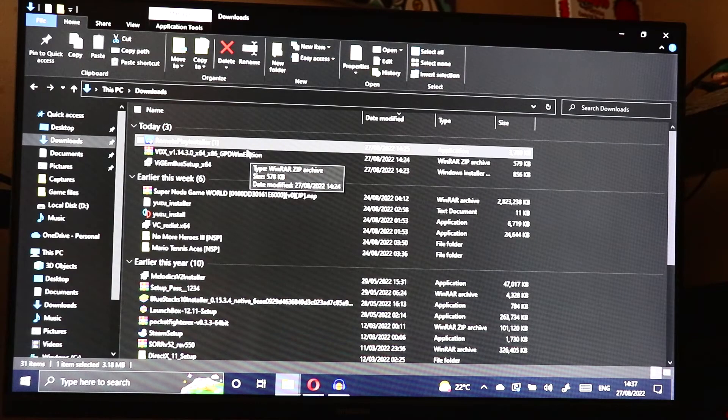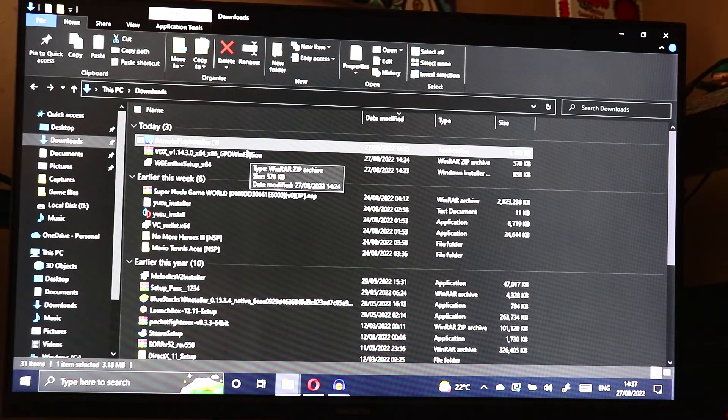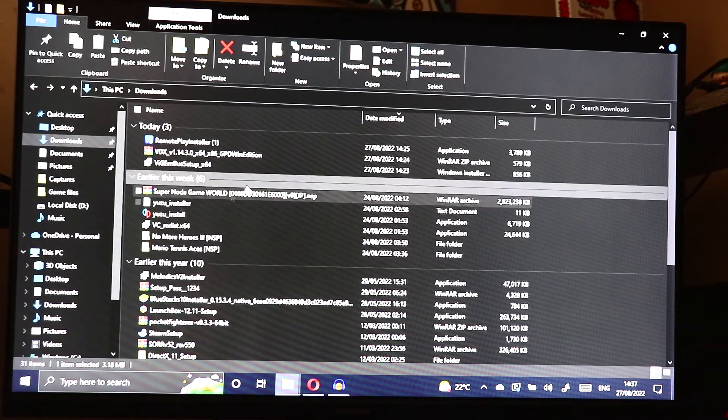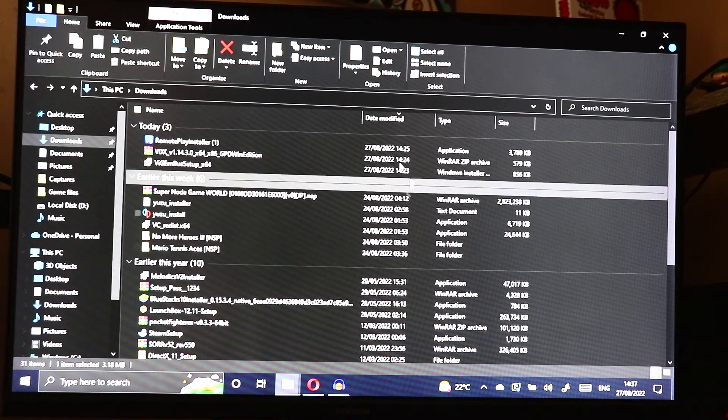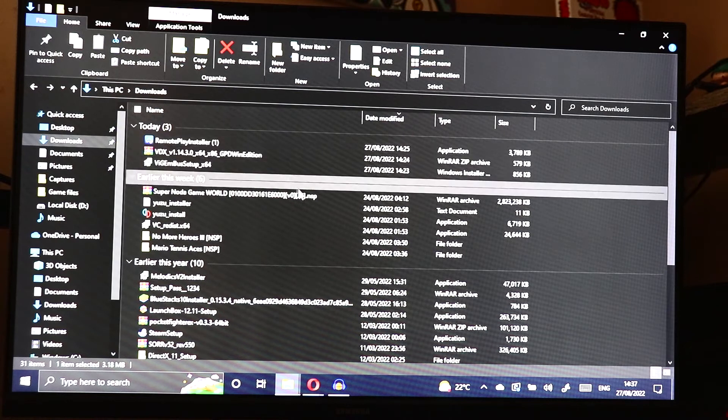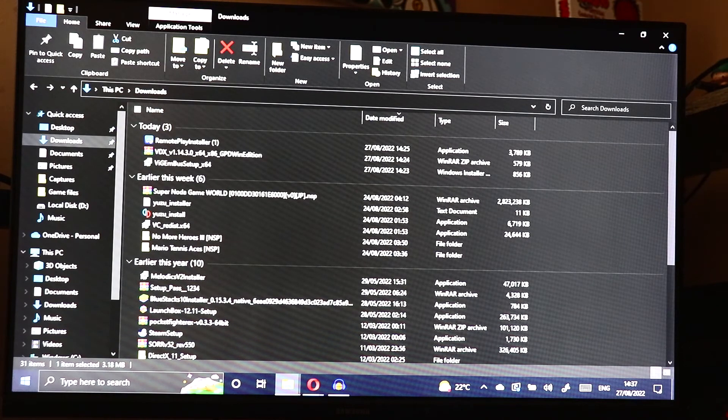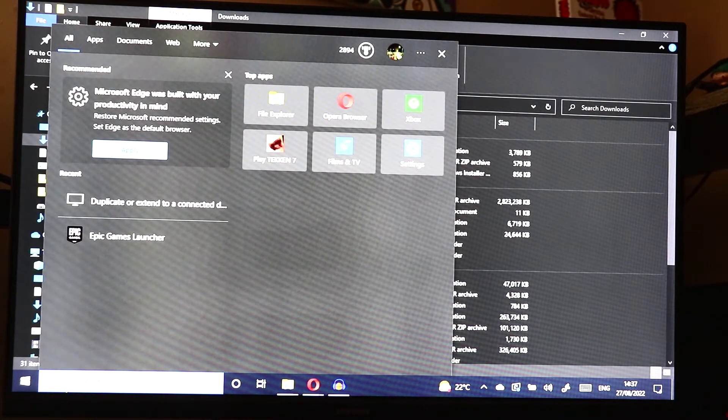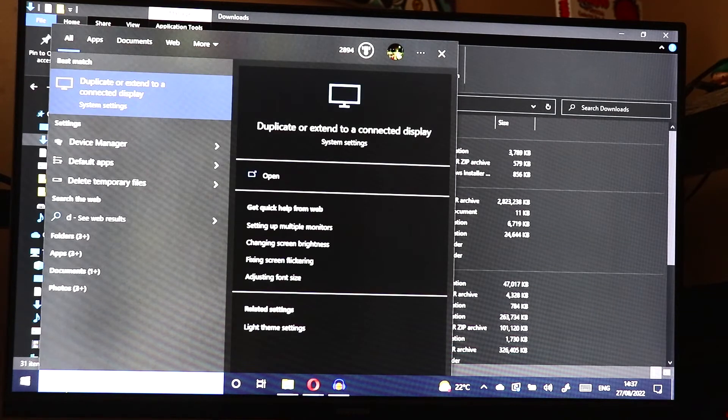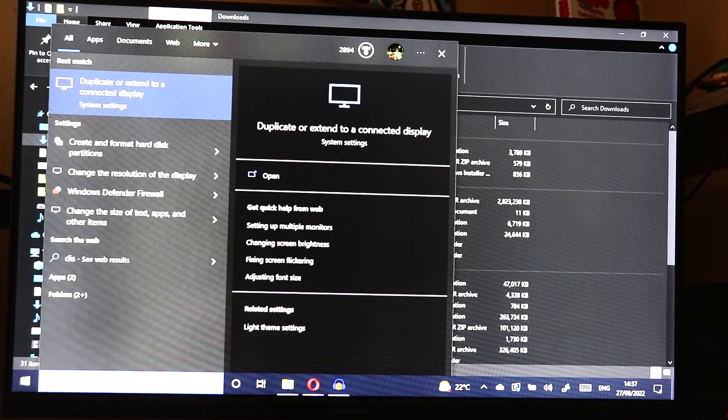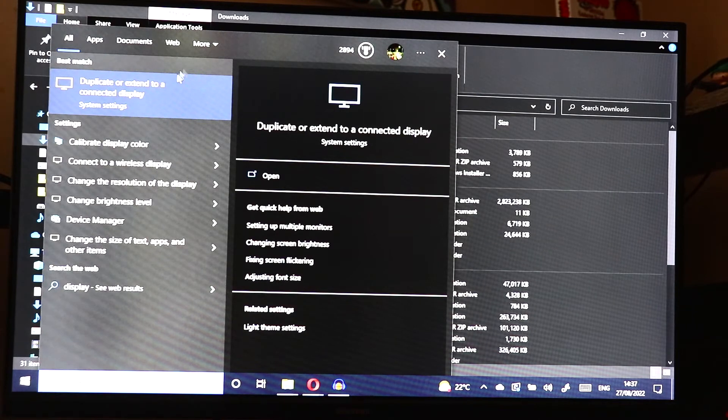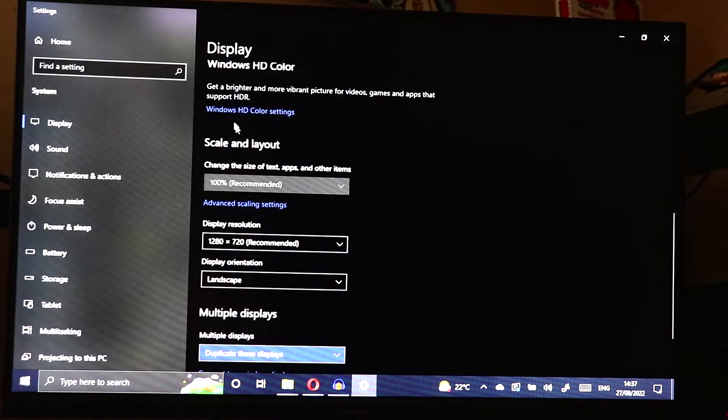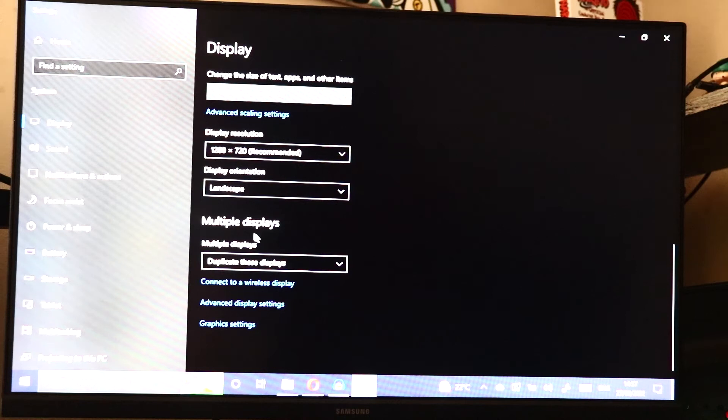All right. So I'm connected through HDMI onto my monitor and this is duplicated the screens and we need to click on search, type in display, click on duplicate or extend to a connected display. So if you click on multiple displays, we want to only show on two.